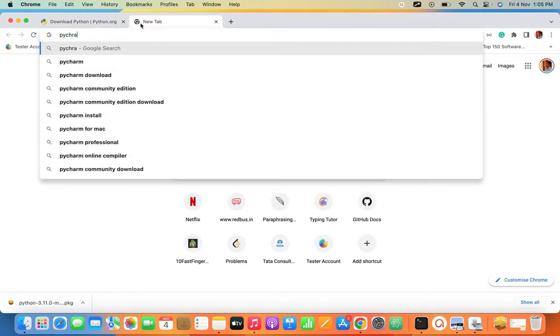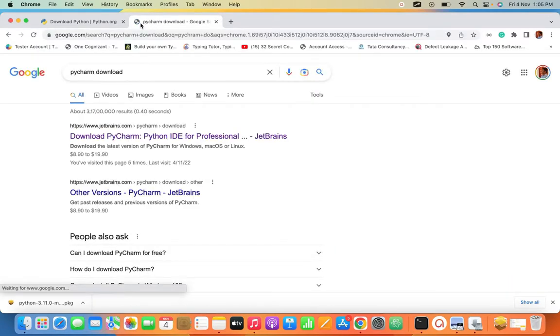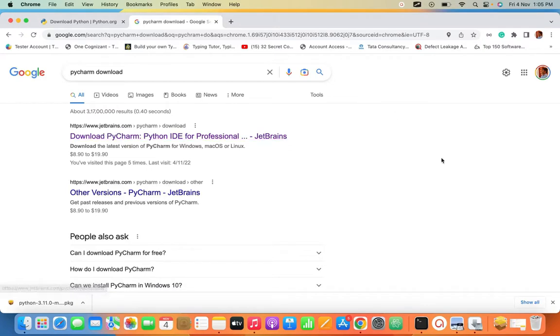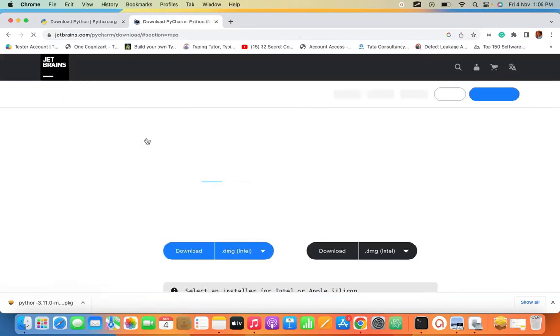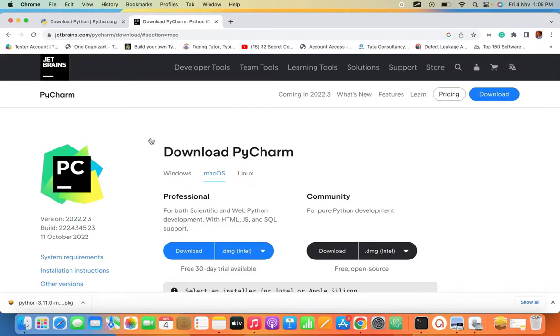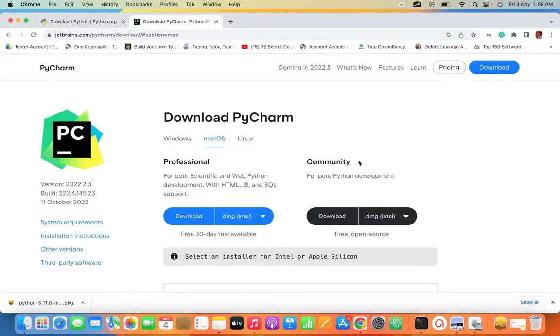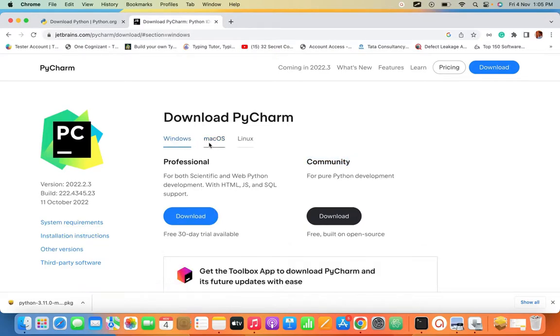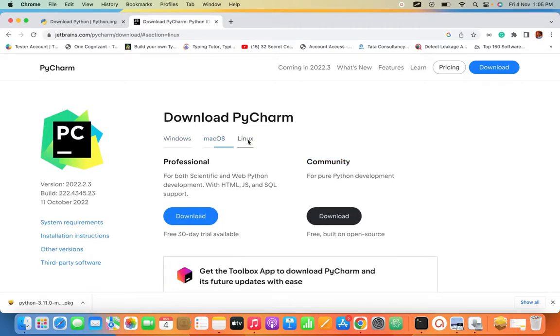Type PyCharm in your browser. JetBrains is the parent company of PyCharm. Click on the link. There are two kinds of things: Professional version and Community. Professional is a paid version. We don't want to use the professional - just Community is enough.